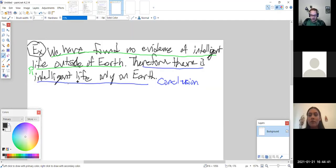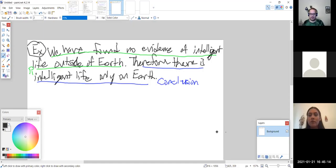The appeal to ignorance fallacy specifically uses 'there is no evidence' — there must be no evidence either way that a statement is true or false. There was a question: what if there is evidence but it's not convincing enough? The answer is that is actually our next fallacy — hasty generalization. They are related but quite different.